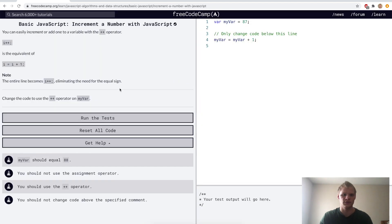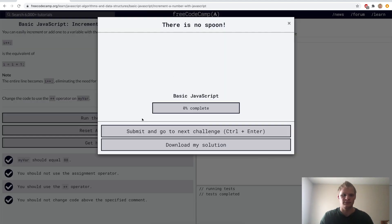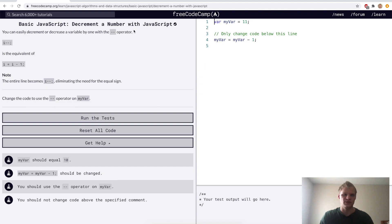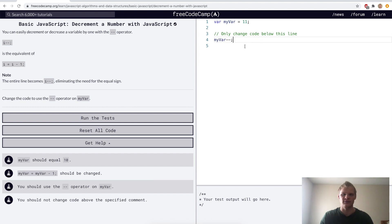Increment the number with JavaScript — here they want us to use the plus plus operator instead of my var equals my var plus one. So we'll just do my var plus plus, and that will make my var equal to 88. Decrement a number with JavaScript — same thing as incrementing except minus minus, so now it'll be 10 instead of 11.